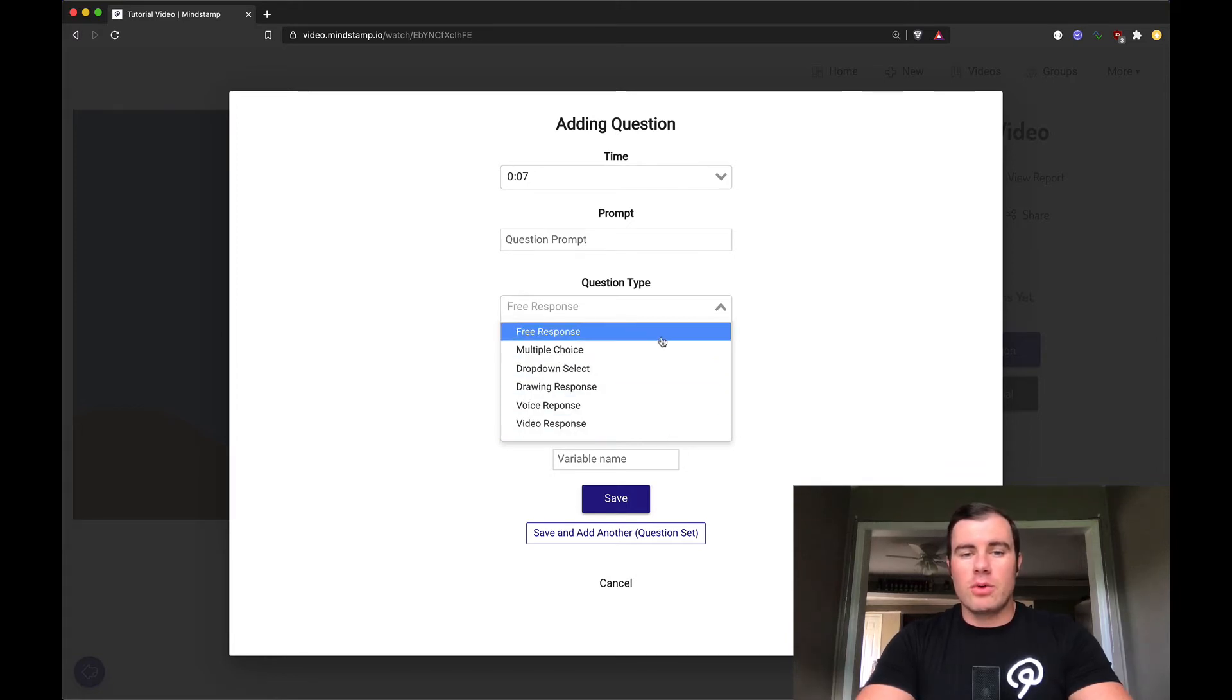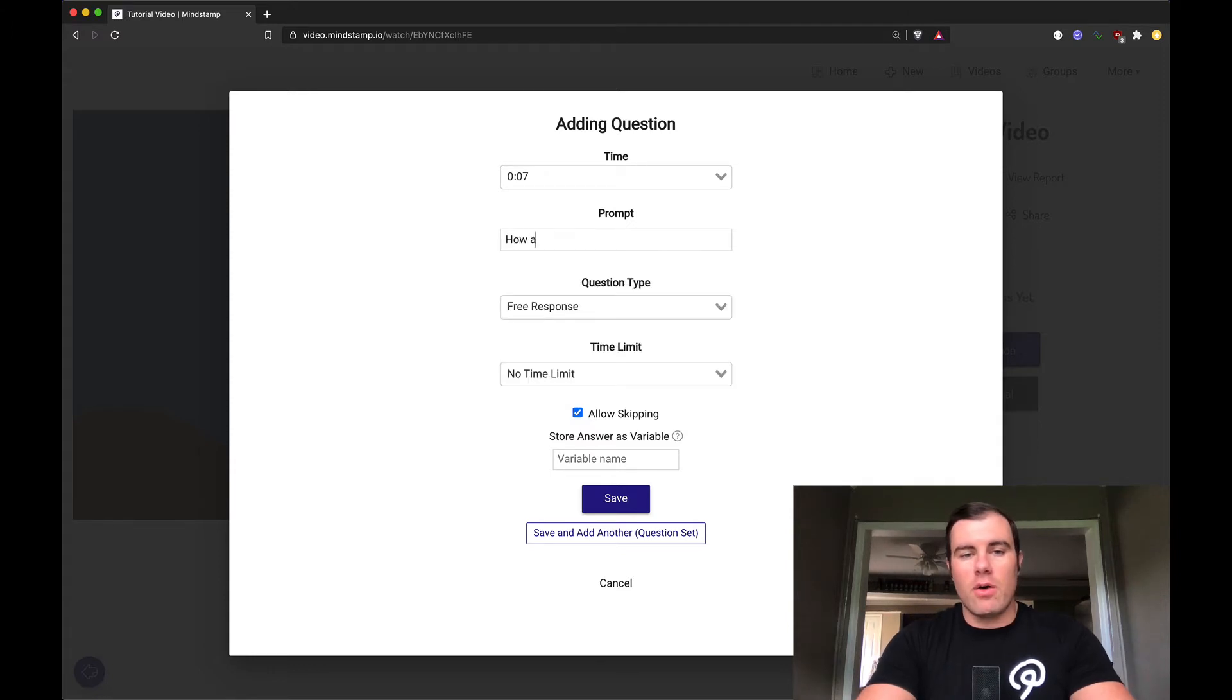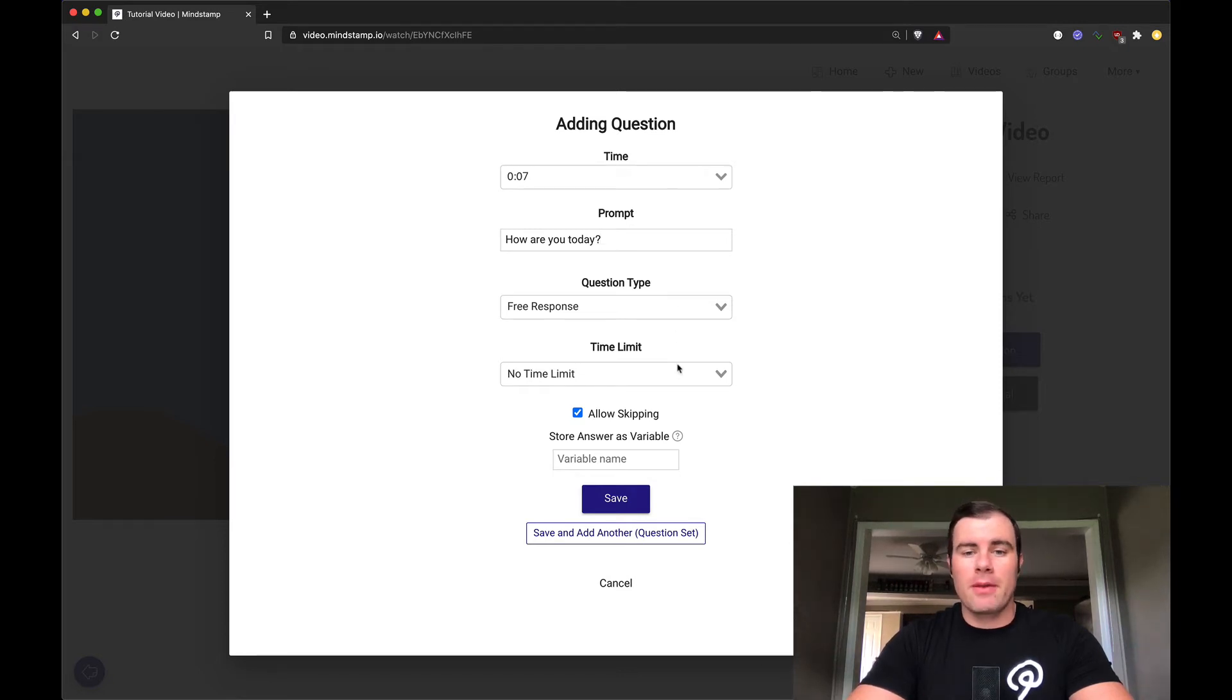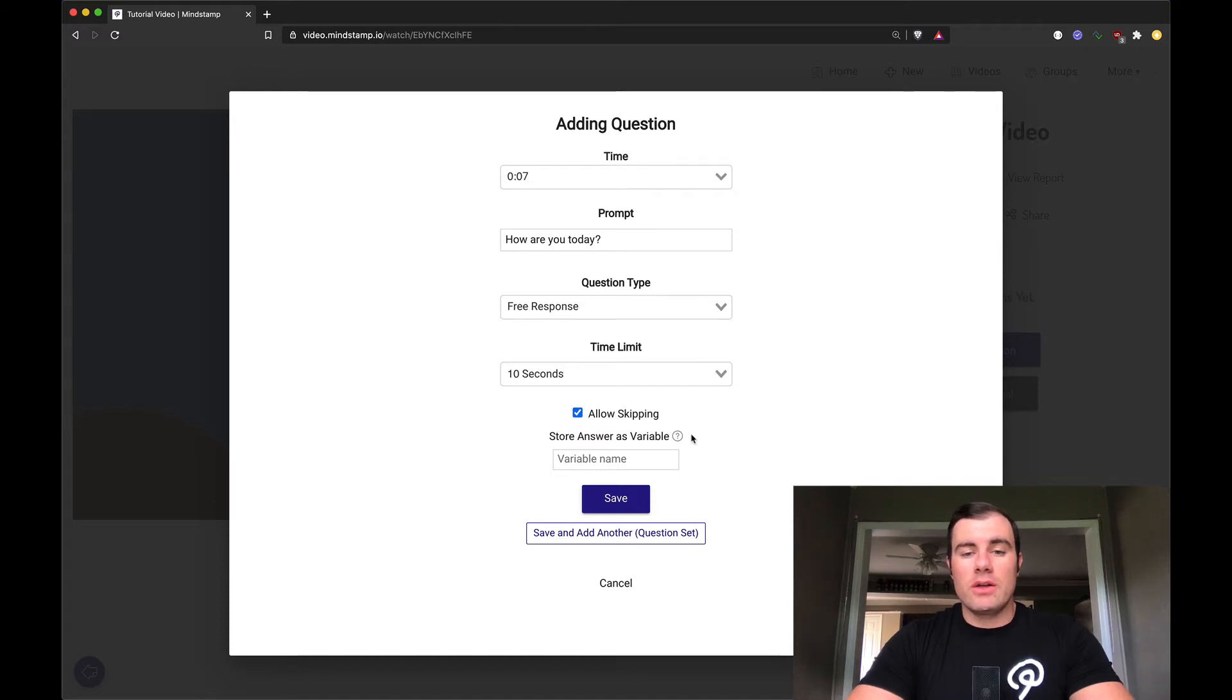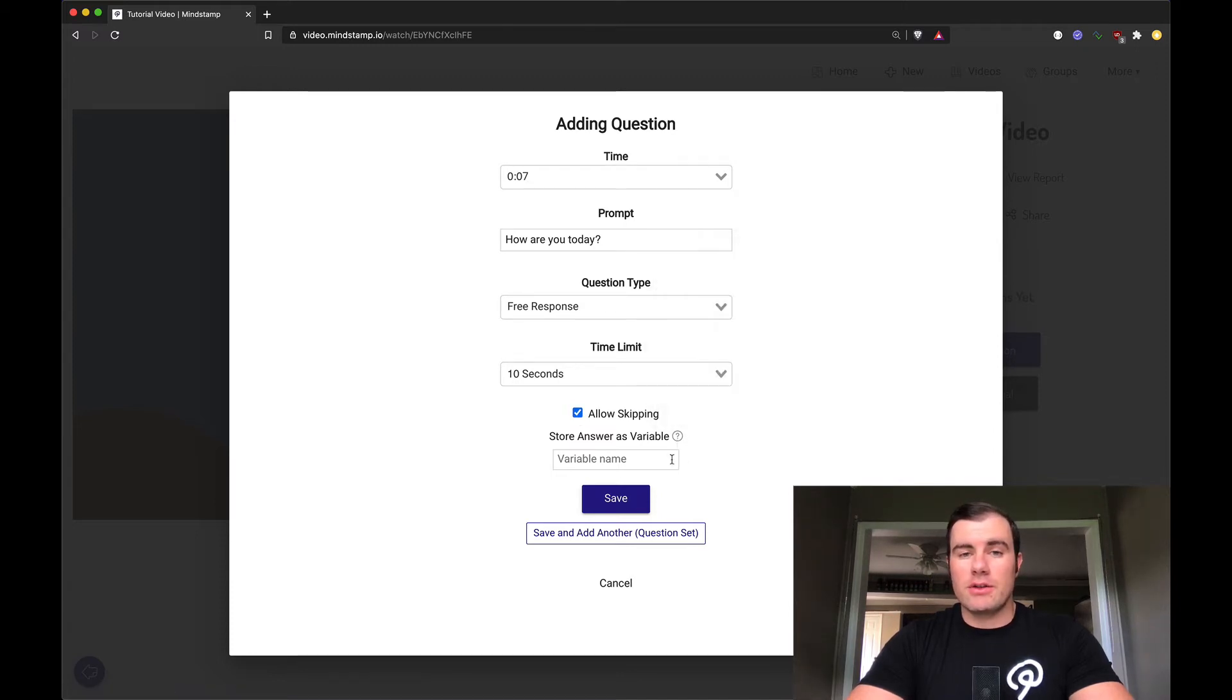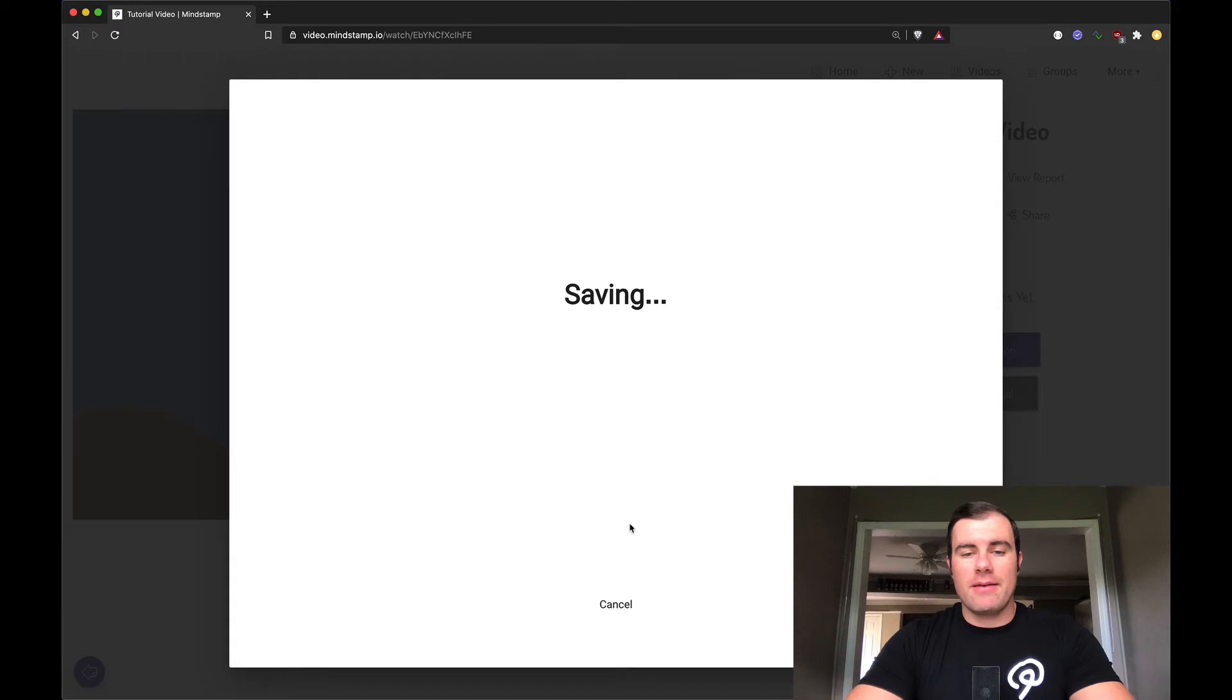This first one, let's just say free response. I'm going to say, how are you today? Enter that in the prompt area. We've got a time here at seven seconds. That means it's going to pop up at seven seconds. You can configure these questions to have a time limit. Let's say 10 seconds, I want to give them the answer. And you can make it skippable or not. We can store this variable, store the answer to this question in a variable name for later use. I'm going to say, let's store it in mood. We're going to go ahead and save that.